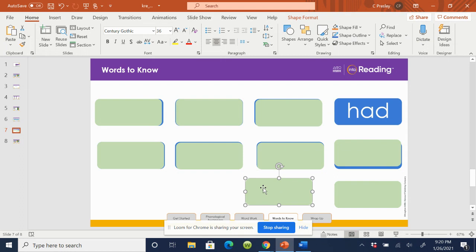Say the word, had. Spell the word, H-A-D, had.